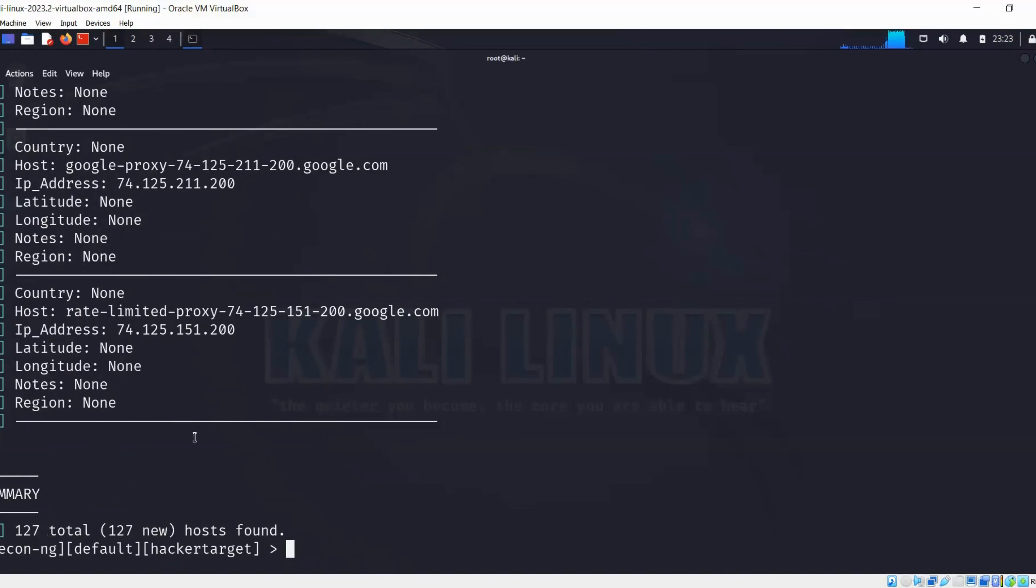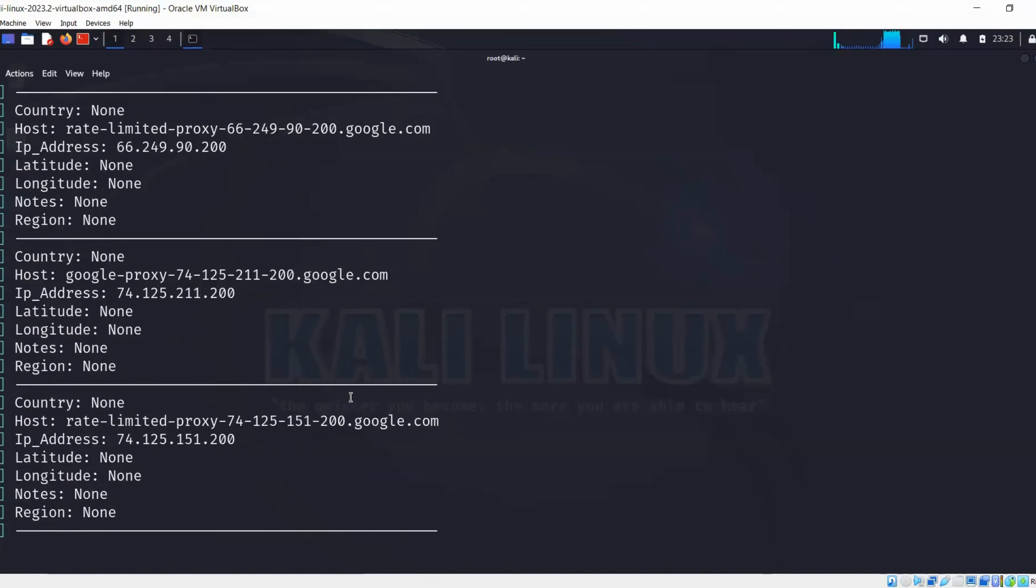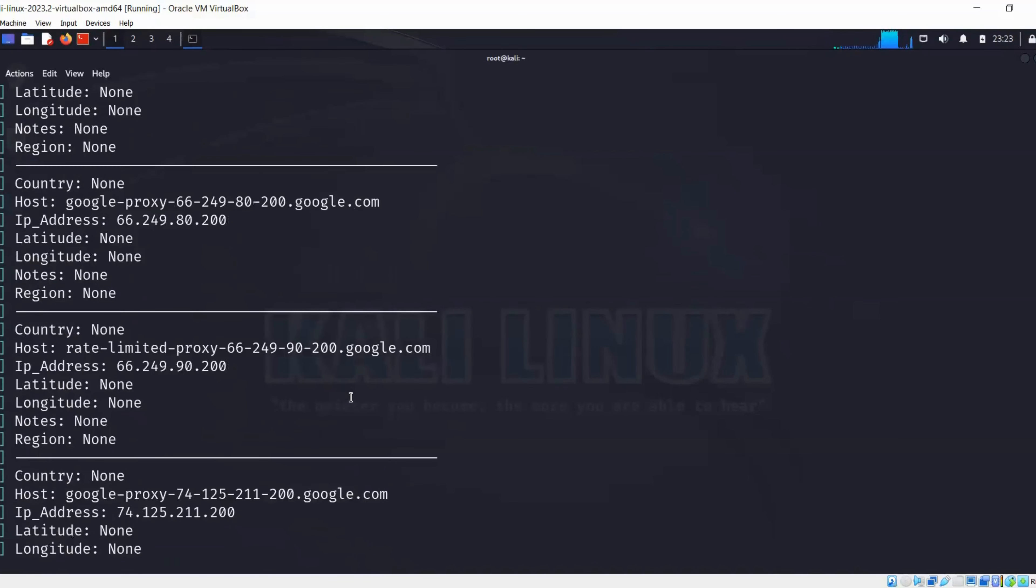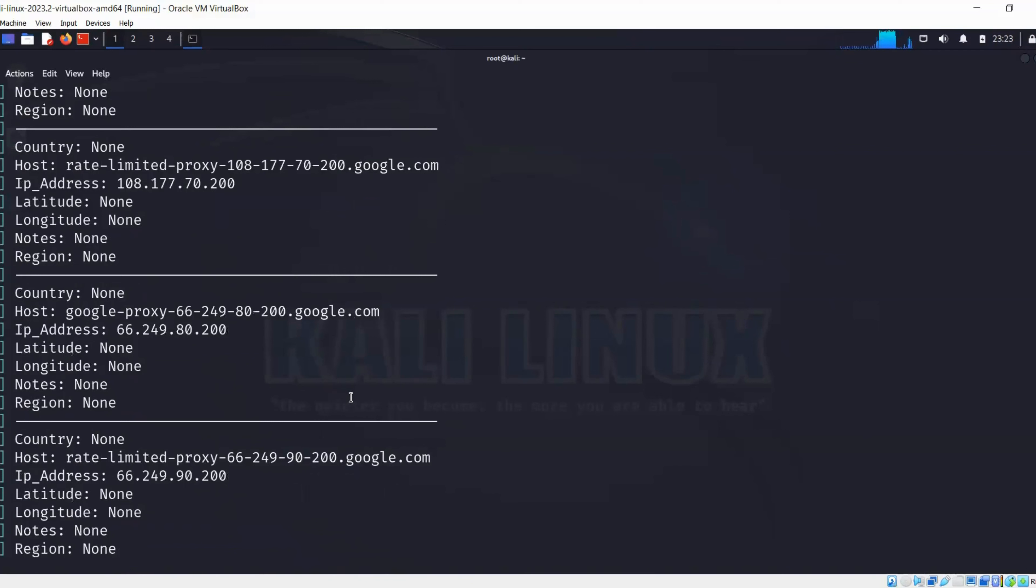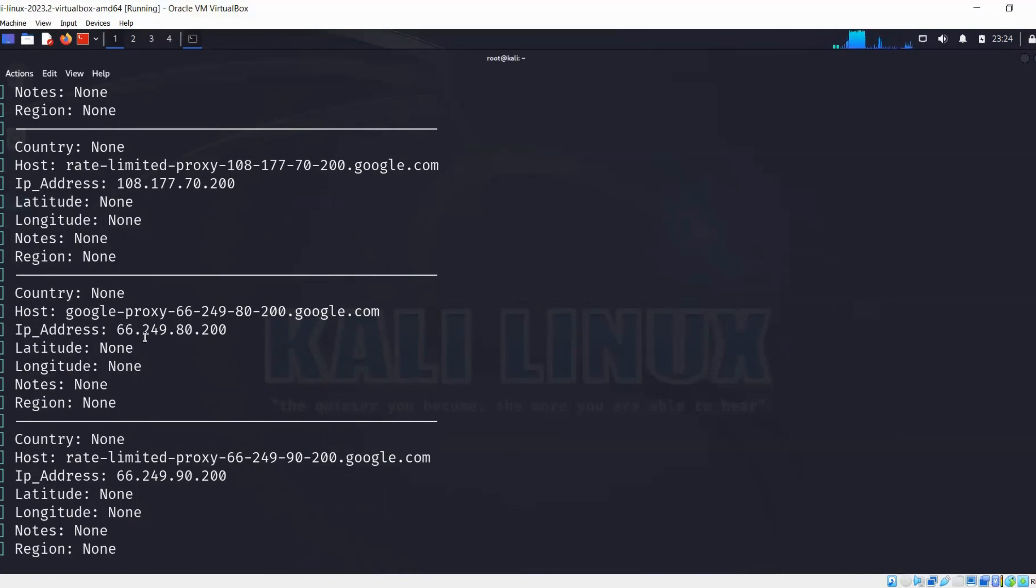Over here we can see that it collected all the information about our target like google.com domain. The whole purpose to use all of these tools is to gather information about our host. In this case, we can see there are many google.com subdomains and their IPs.